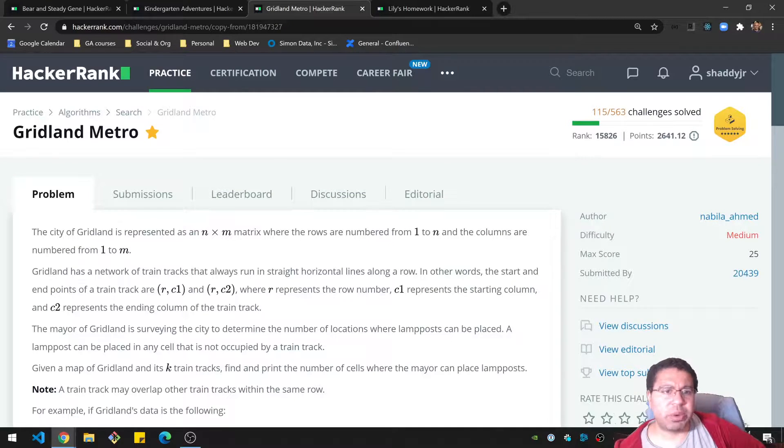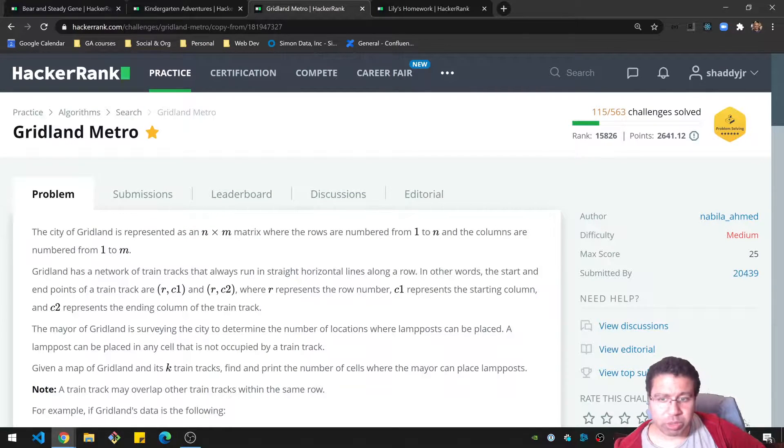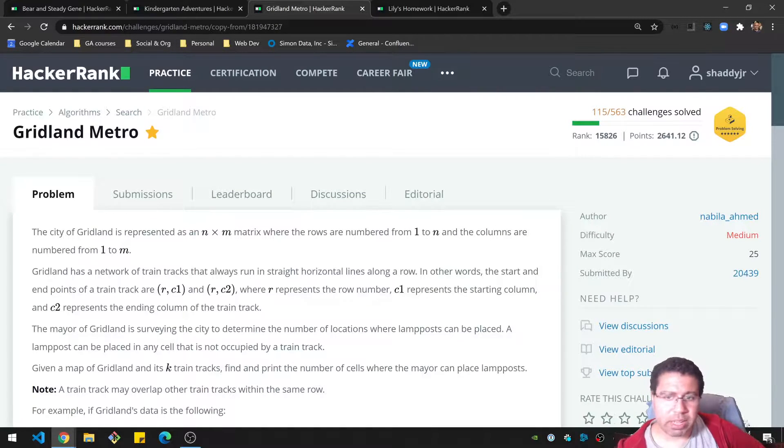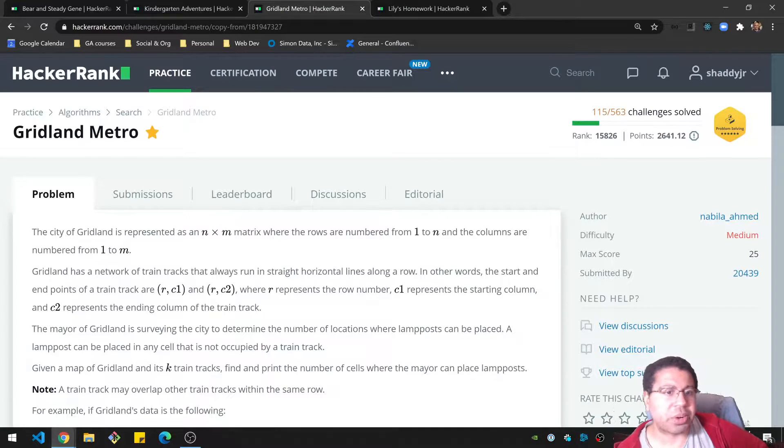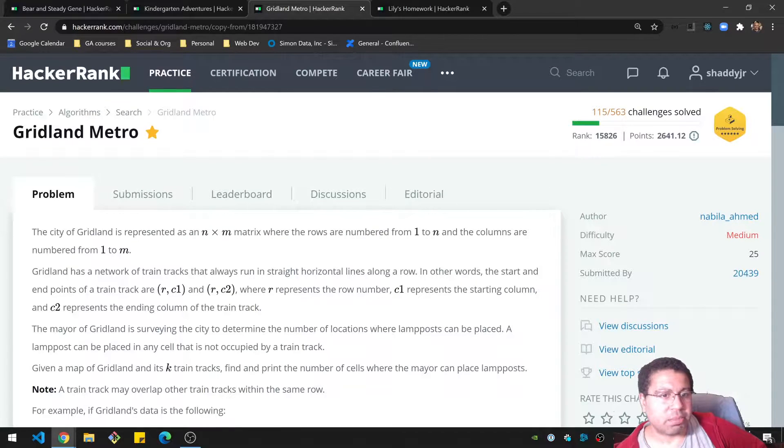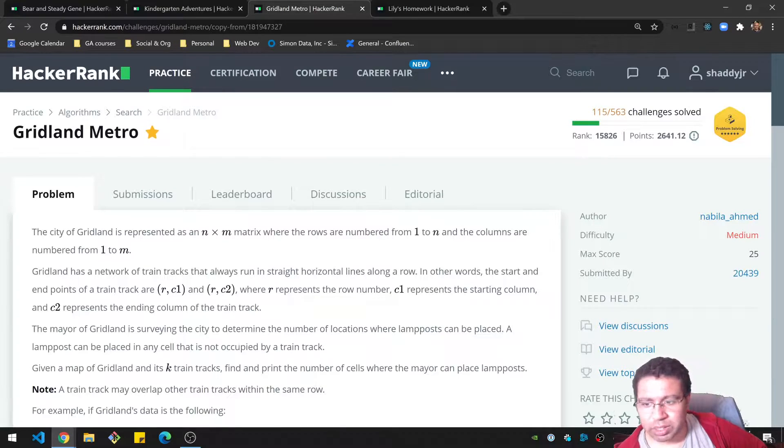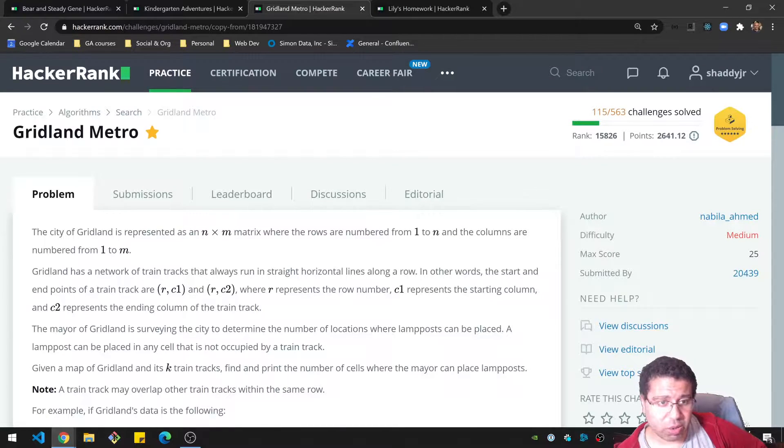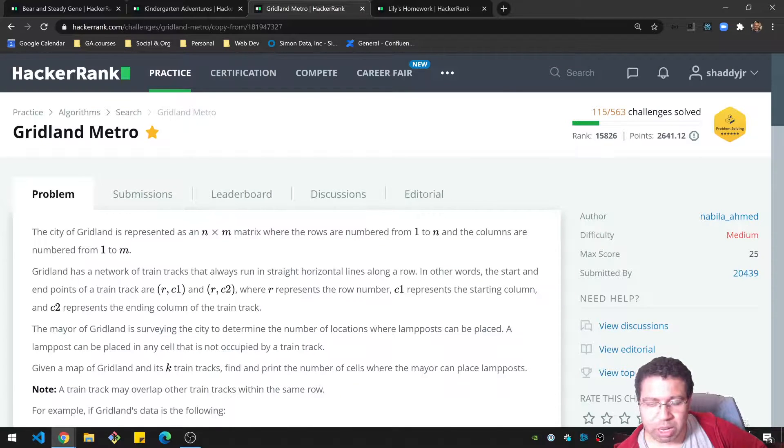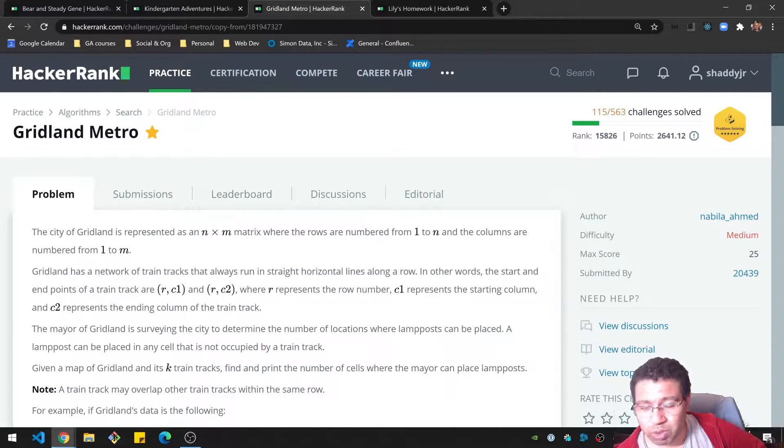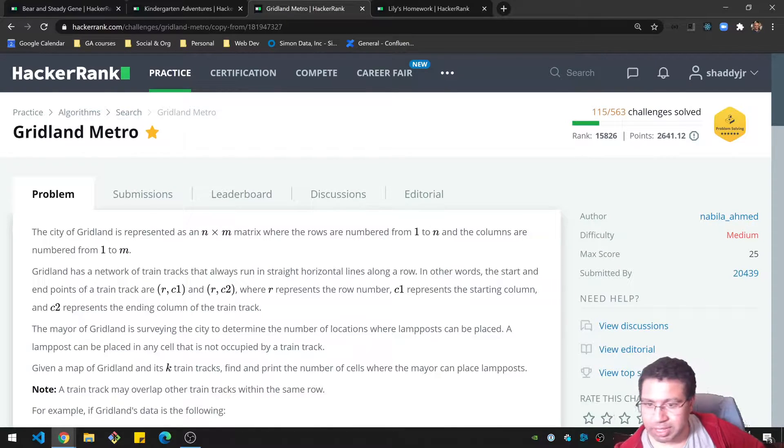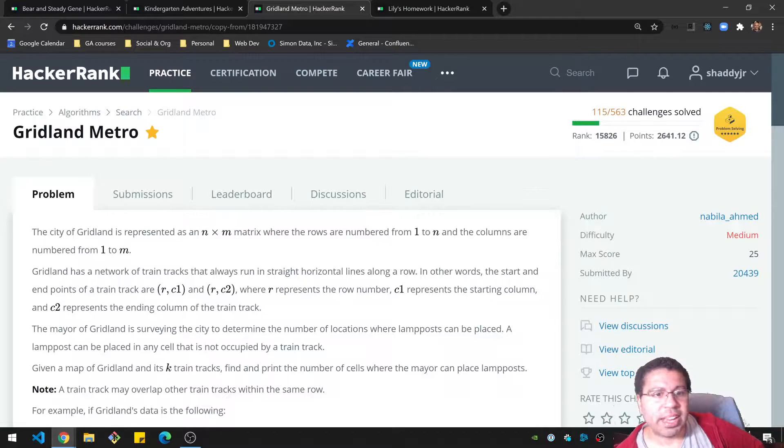Hello folks, today we're doing Gridland Metro. This is a medium difficulty problem on HackerRank. My usual format is I'll go over the question, give you some time to do it on your own, and then go over my solution. Let's check it out.